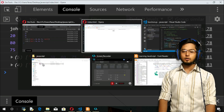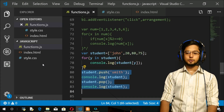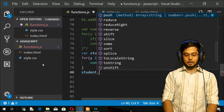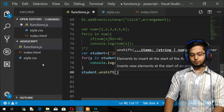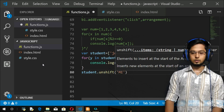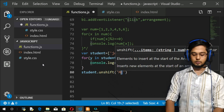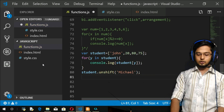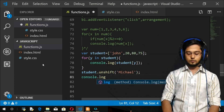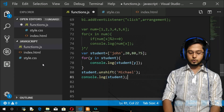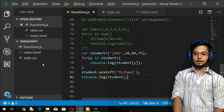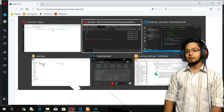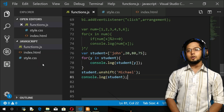Let's move to shift and unshift. I'll use student.unshift() to add something at the beginning - maybe a surname like 'Michael'. Then console.log the student array. After refresh, you get Michael at the start of the array. If you do shift, Michael at the beginning will be removed.